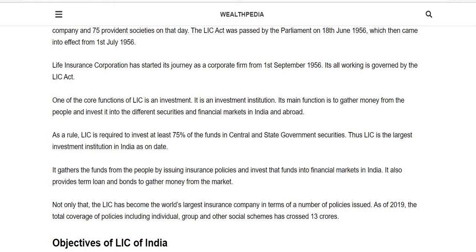IRDA, established in April 2000, is the statutory body controlling all insurance sector companies — both private and government. LIC has near to 13 crores of policies under social schemes and has lot of branches, making it the largest insurance company in terms of number of policies issued. LIC is required to invest at least 75 percent of its funds in central and state government securities, making it the largest investment institution in India.